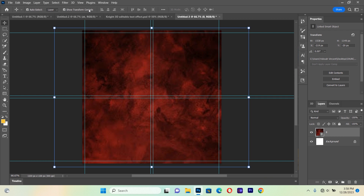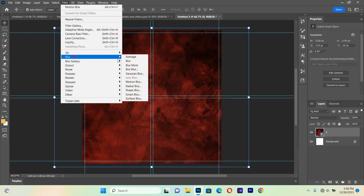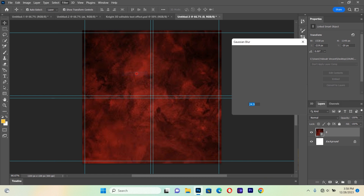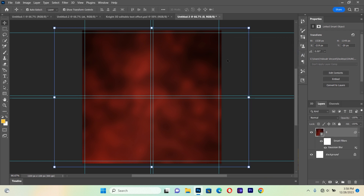Now I'll go to Filter, then Blur, then Gaussian Blur. I want to blur it a little bit — we are going to blur it to a radius of about 23.5. Then we hit OK.